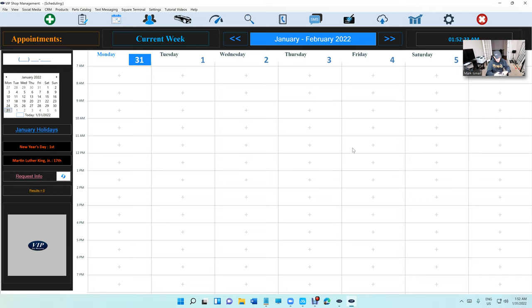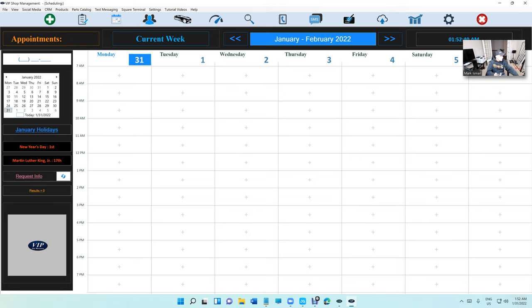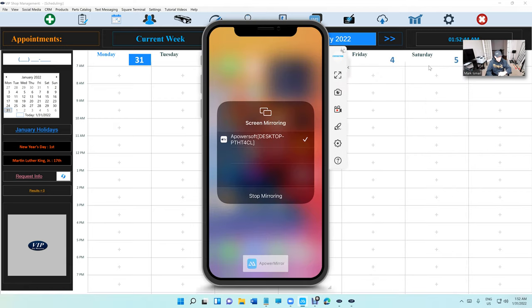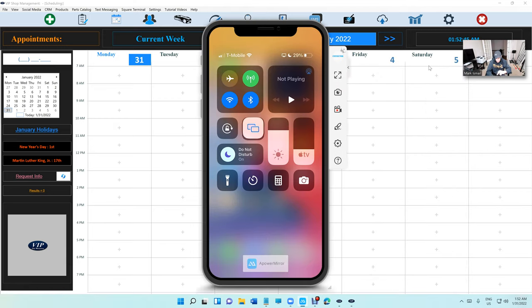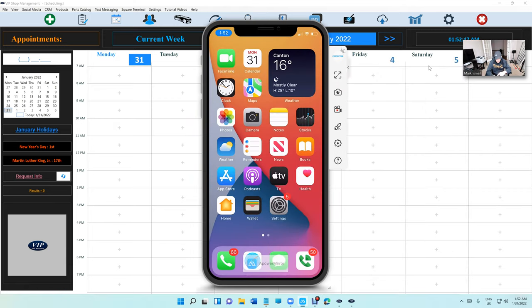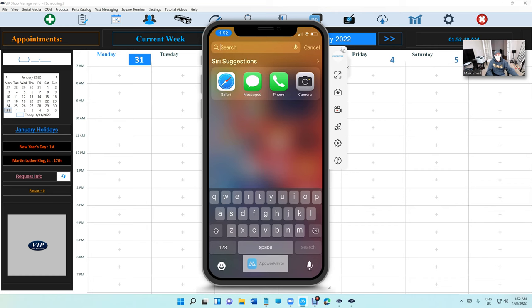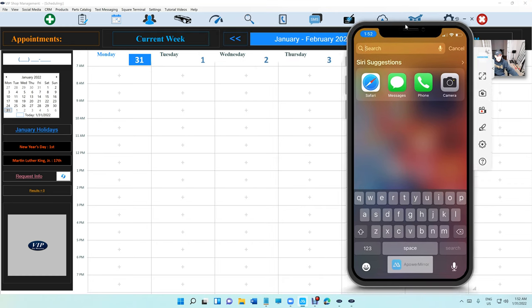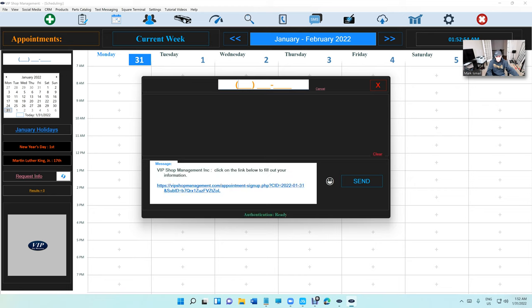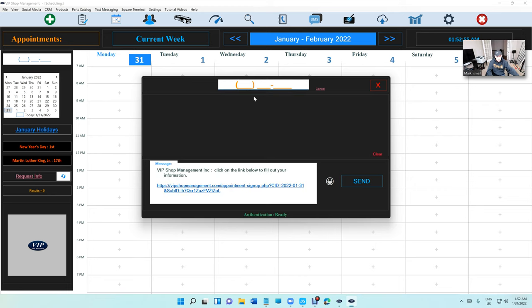We're going to click on Send. And let me mirror the phone - let's say this is the customer's phone. Let me mirror this for a second and bear with me here. Just go to Settings, mirror. So we're going to mirror the phone, it's going to be right here.